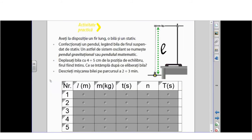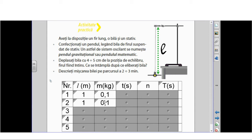I have built a table in which I recorded the experimental data. In the beginning, I used a pendulum that had a length of 1 meter.